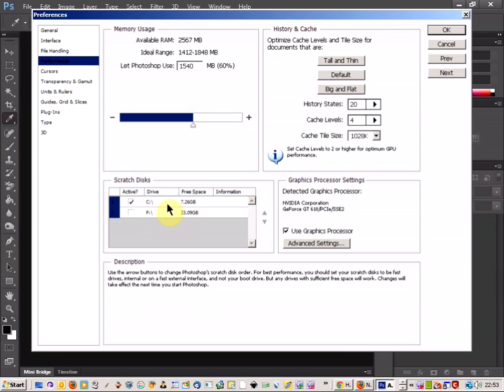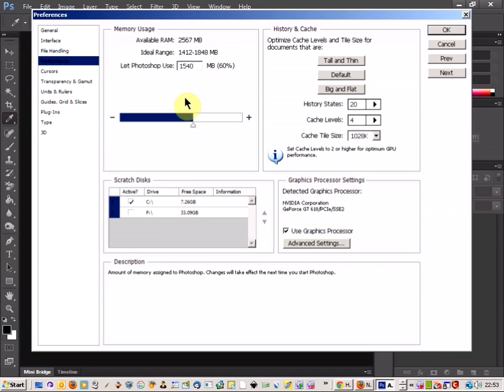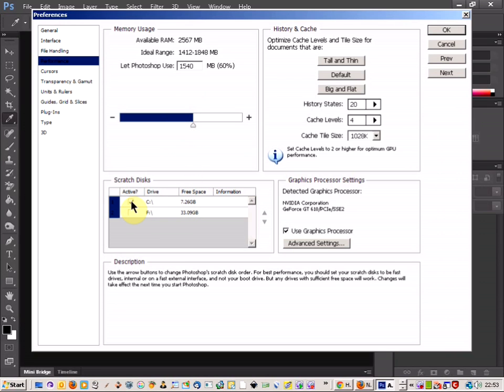And as you can see, here's the part about the scratch disks. So Photoshop uses space on your hard drive to do some of the operations, and if your scratch disk is full, it's because you've got too much rubbish on your hard drive.